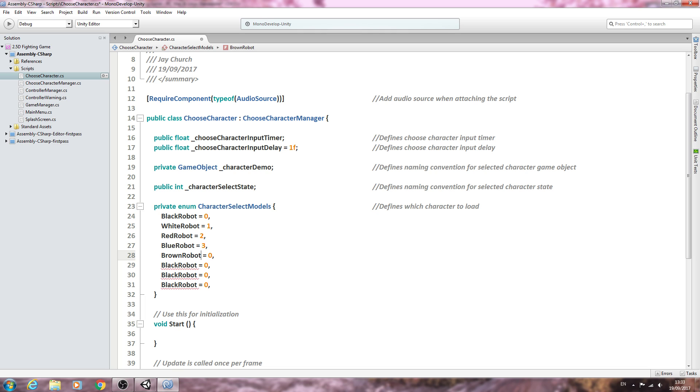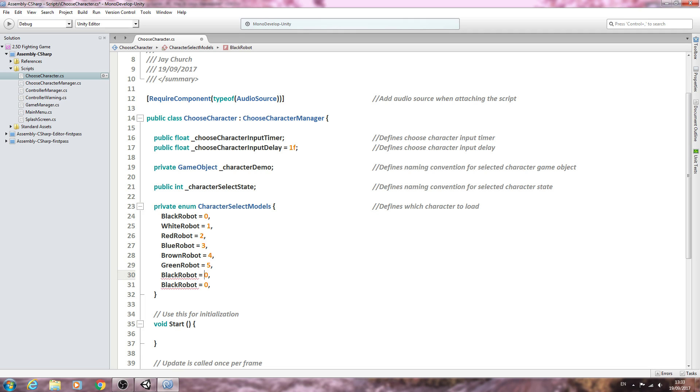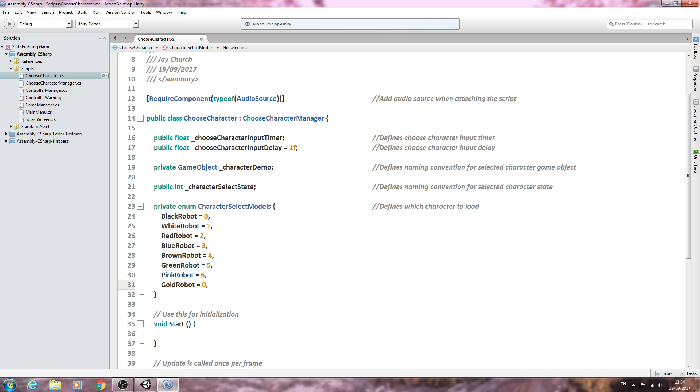Brown, four. The next one is green, five. We're nearly done now. The penultimate one is pink, and finally the gold. On the last one, you must remember to delete the comma on the end, and we'll change that to seven.